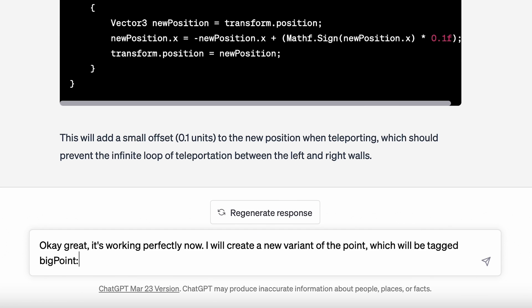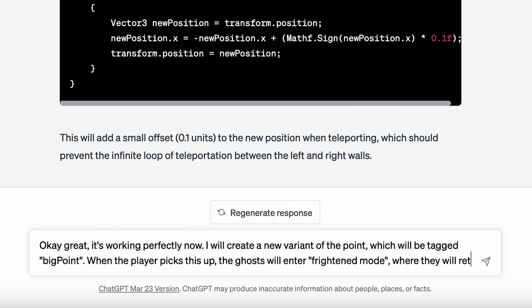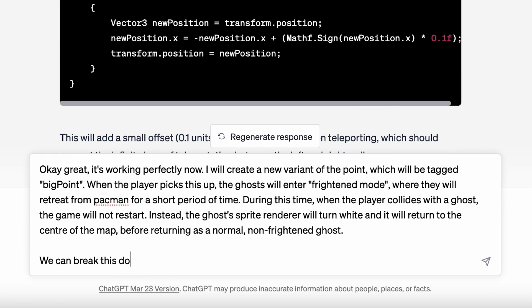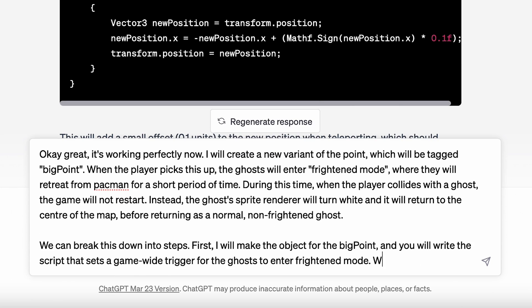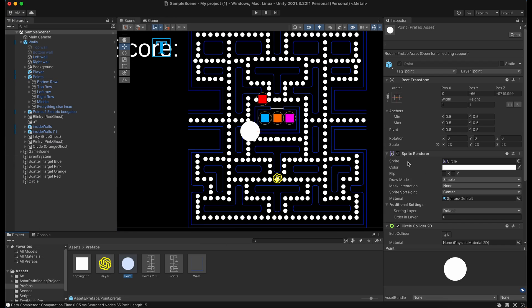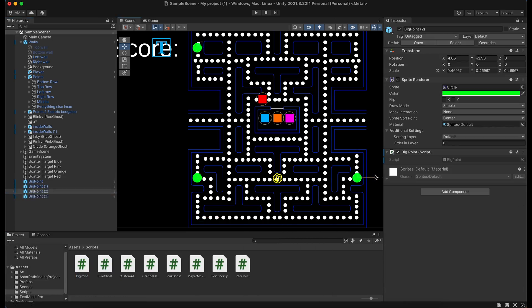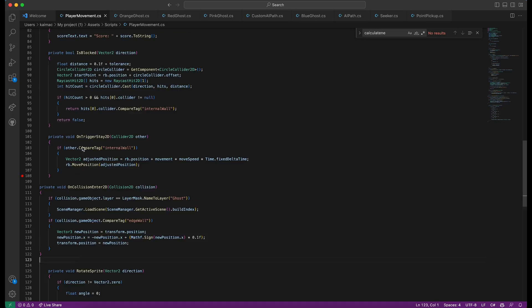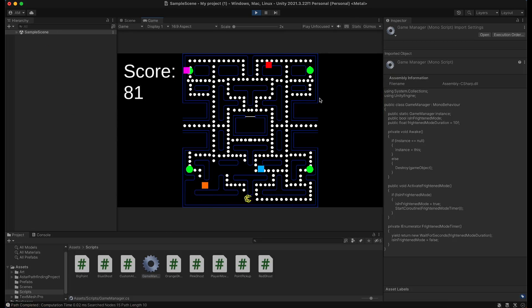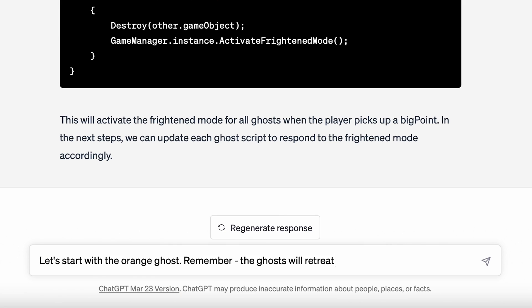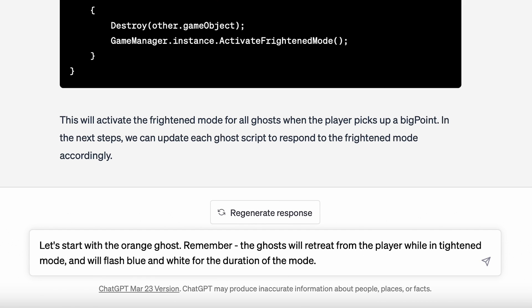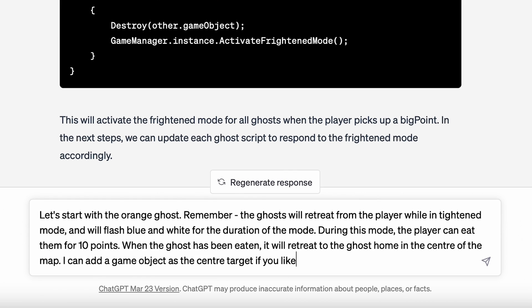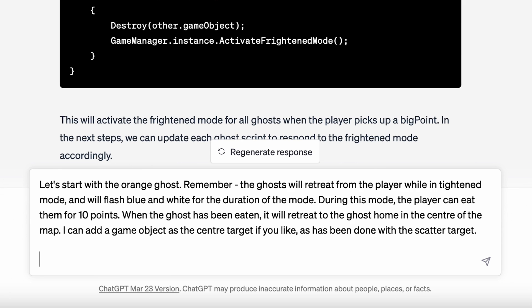Now this is where the goofy shit starts. I added the big dot that switches the ghost to frighten mode and co-pilot just couldn't handle the smoke. There were a lot of issues getting the trigger to work, then getting the sprite to flash and return to normal, getting the ghost to reset in the center of the map before starting chase mode again.